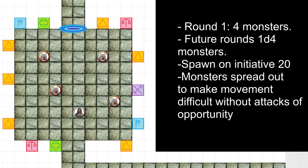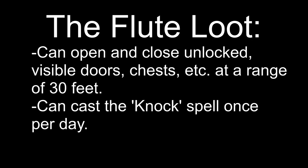One of the items I included as loot at the end was a pan flute, an instrument of the bard. This pan flute is able to open or close doors within 30 feet by playing the appropriate melody, and can even cast the knock spell once per day.